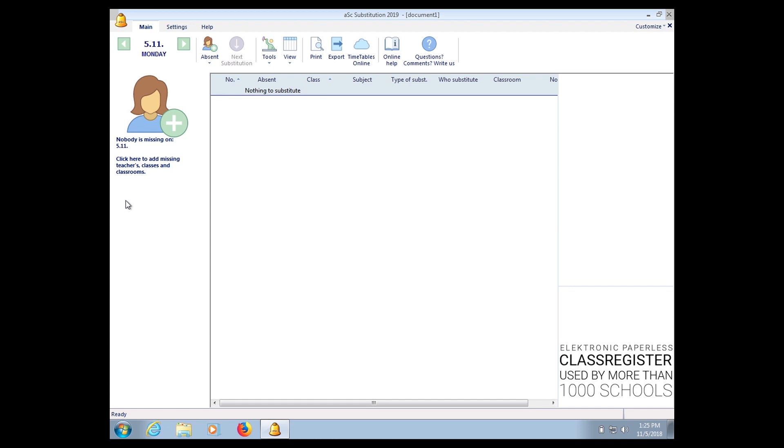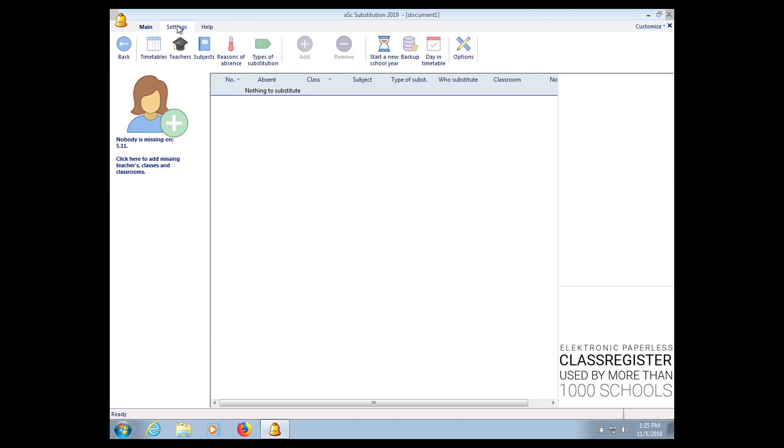Okay, first you've got to click on Settings. This is for the first time and for the new timetable which you have generated. Click on Timetables, click OK.